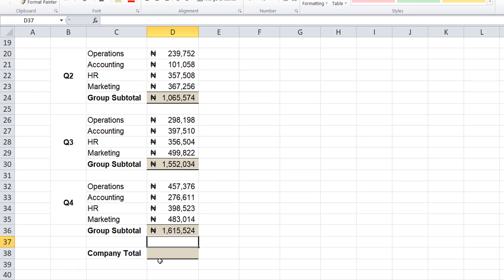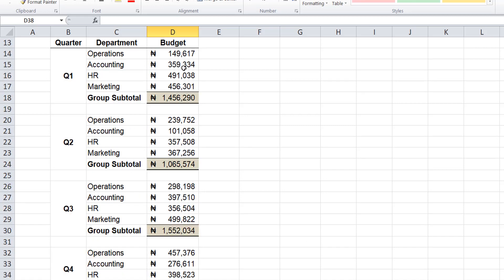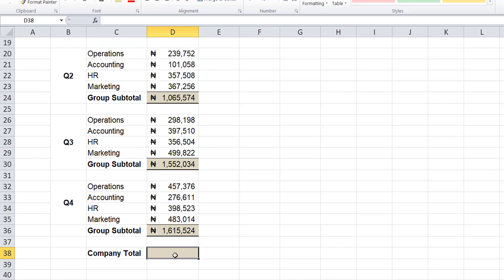Now for us to get the company's total, we'll also use the subtotal and we'll select the entire range. Because we have used subtotal in each of these quarters, what the subtotal for the company total does is pick the other values except the subtotals. So that's the uniqueness.